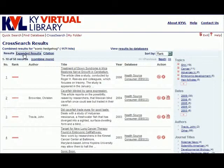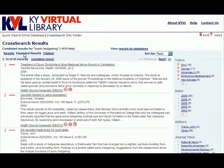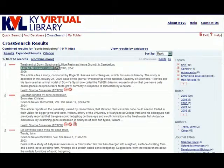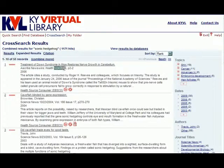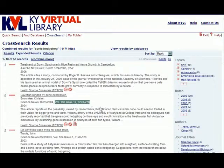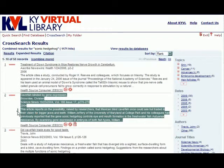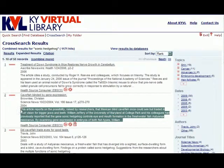The expanded results view contains slightly more information than the basic results view, including the publication in which the article appeared, the full date on which the article was published, and when applicable, volume number, issue number, and page number information. It also includes a longer segment of the article abstract.